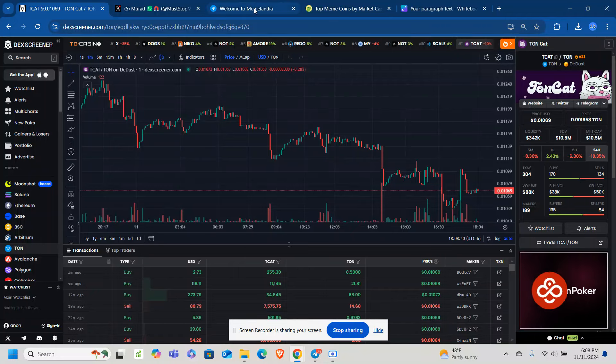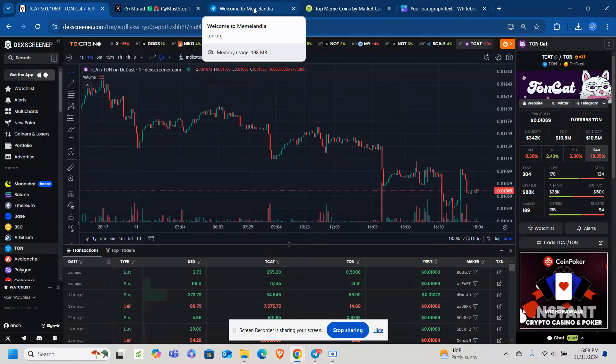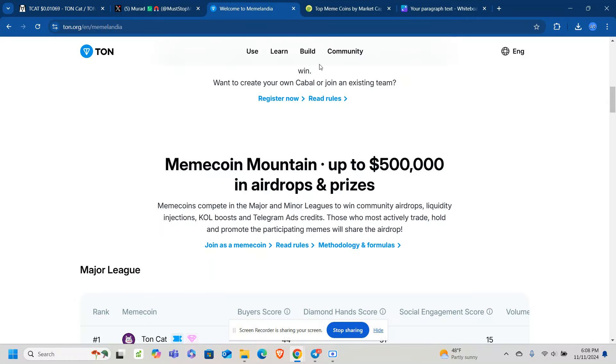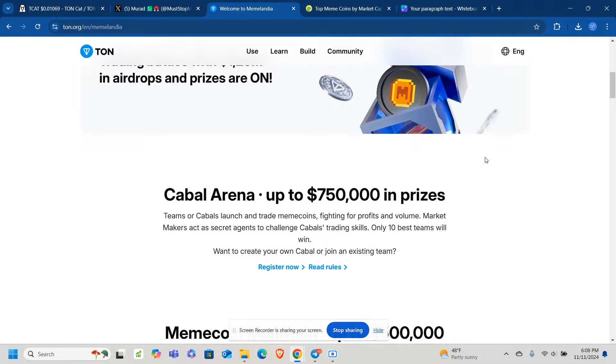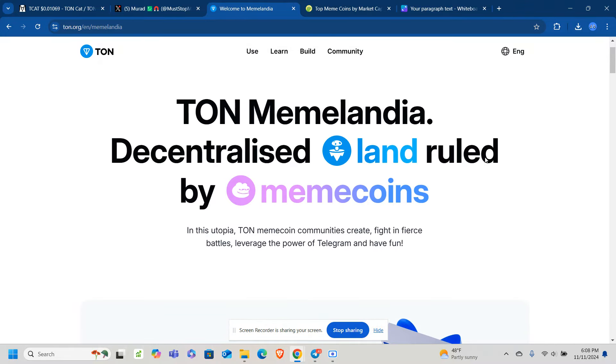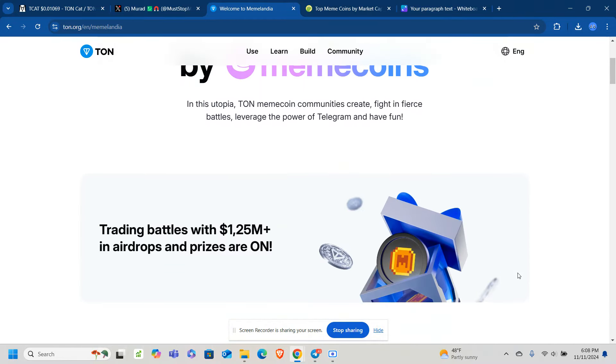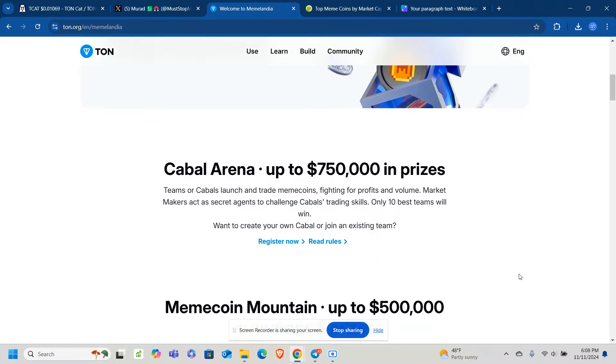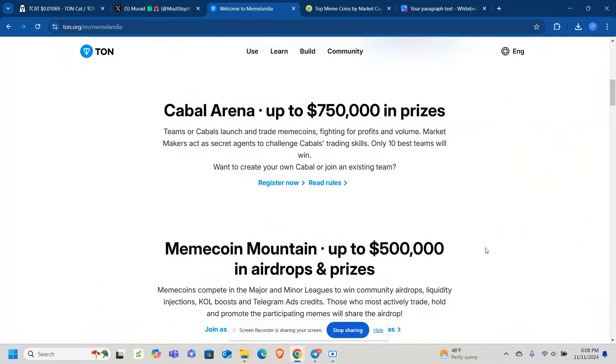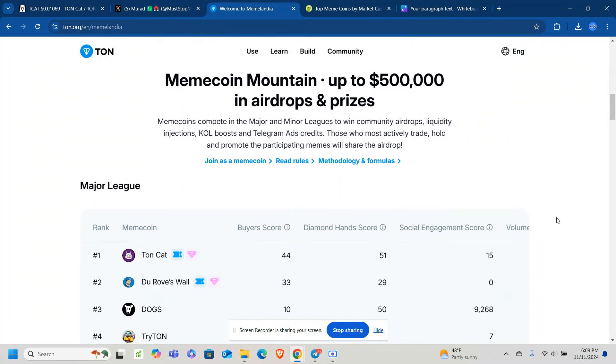And the catalyst for TCAT is going to be MemeLandia. This is a competition that is going on right now since November. And it's essentially to promote meme coins on the TON blockchain. And you get the opportunity to win prizes. Right now, TON CAT is in Meme Coin Mountain. And it's up to $500K in airdrops and prizes that can be won.